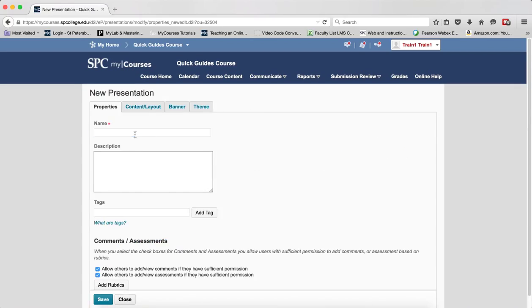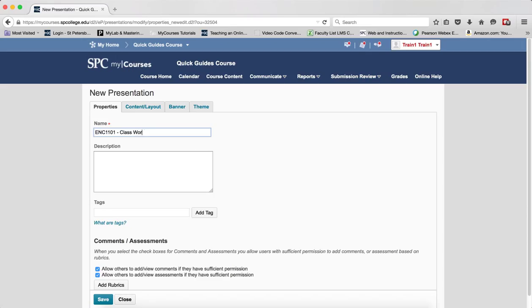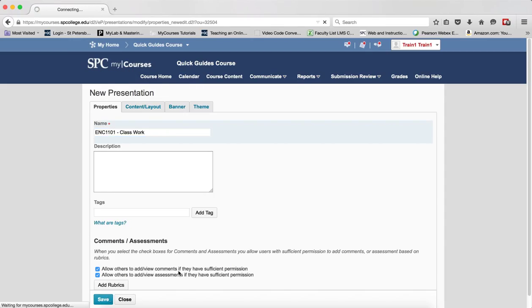You're going to enter a name for the presentation. You can enter a description if you want. That's optional to make others find it more easily. Then just simply click Save.